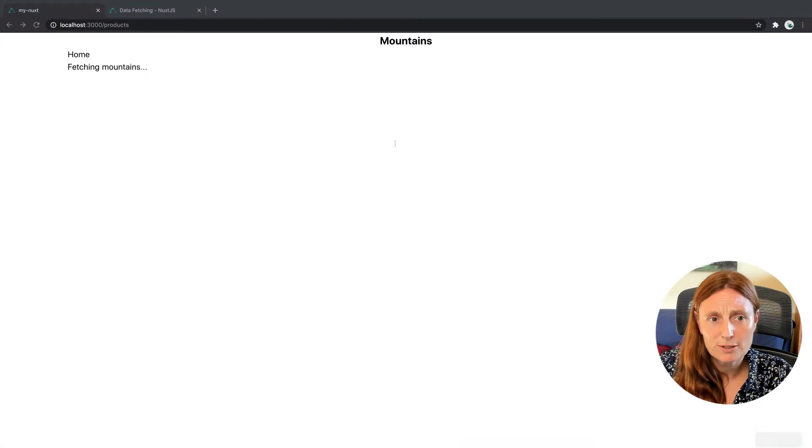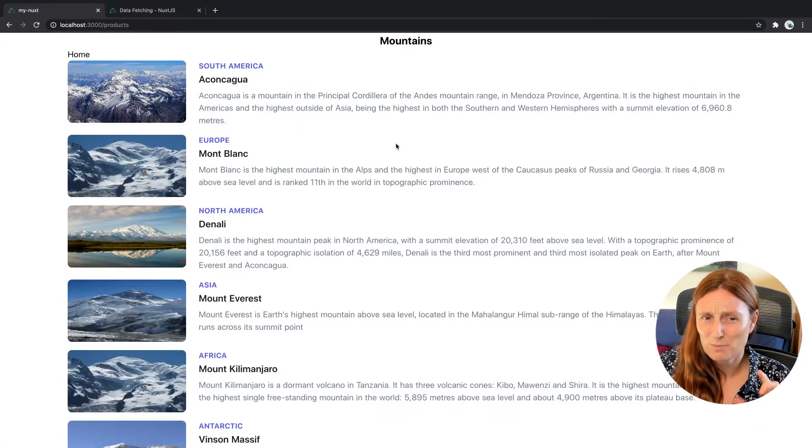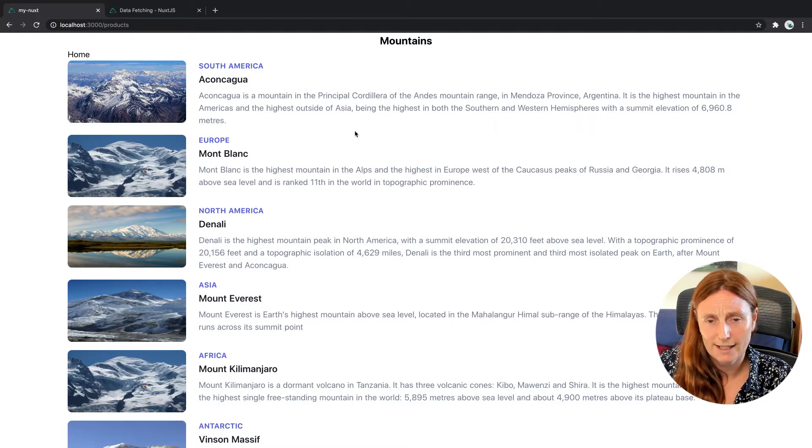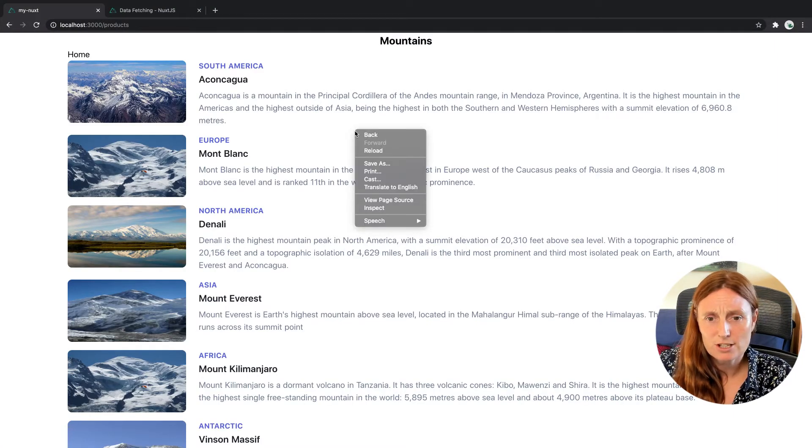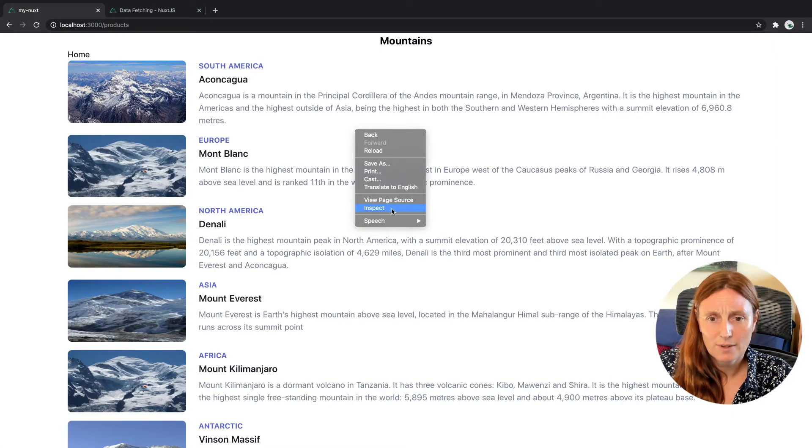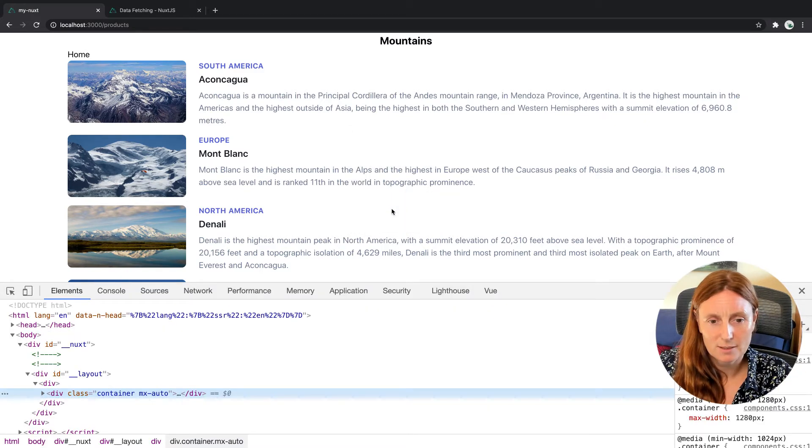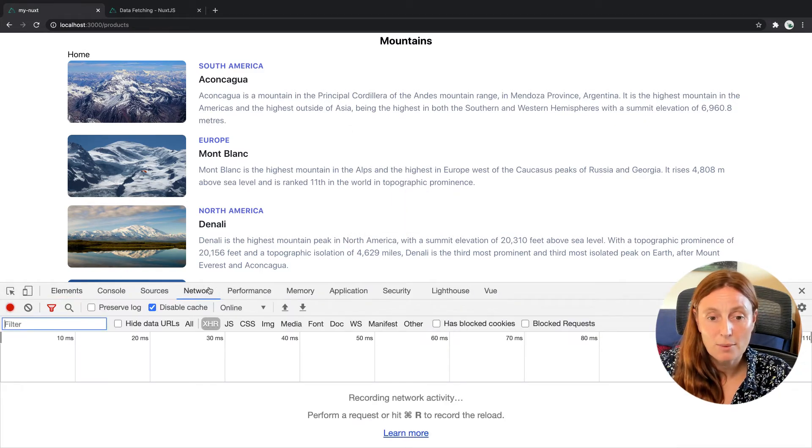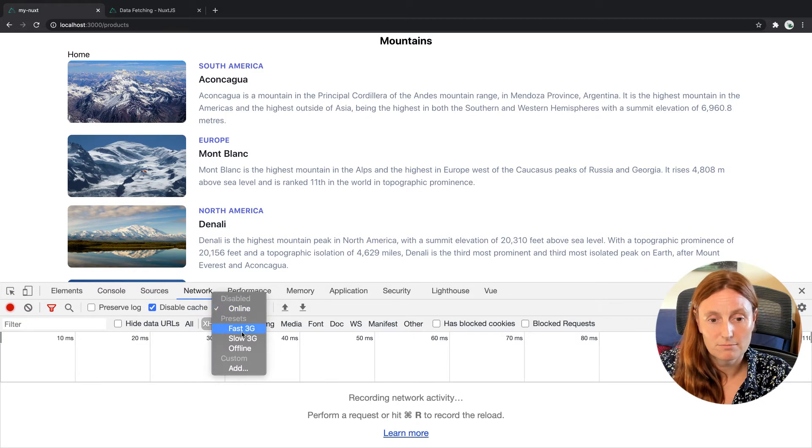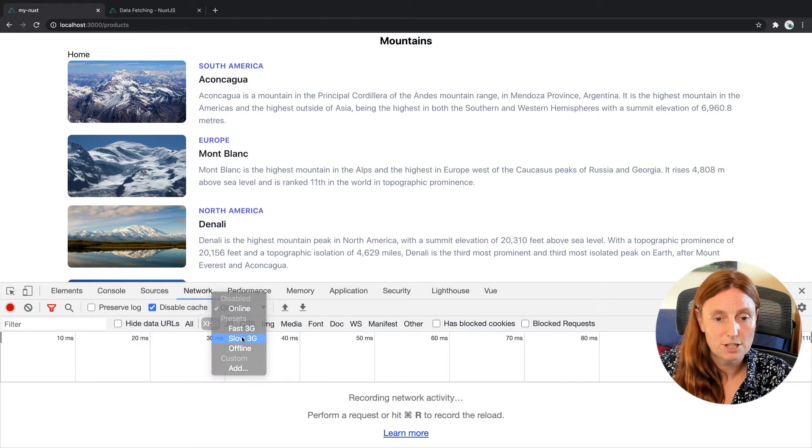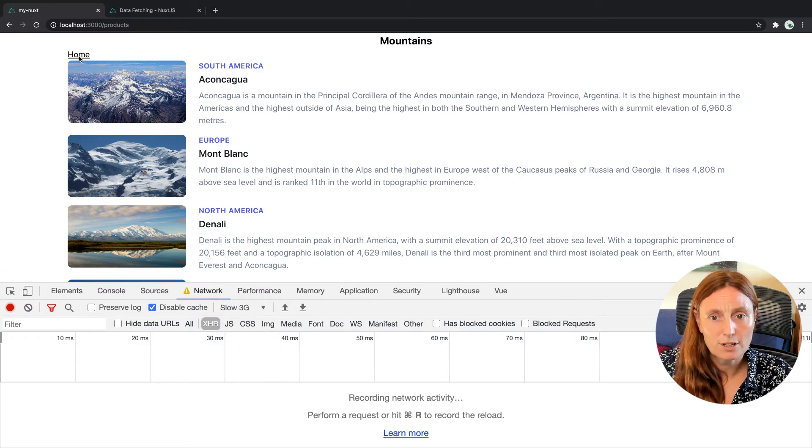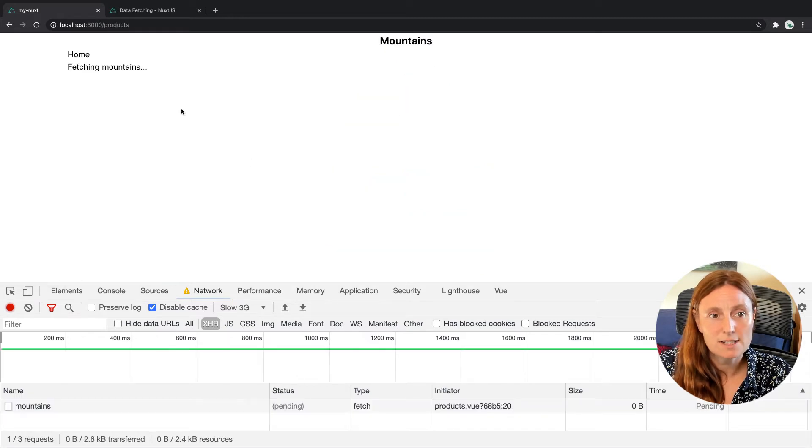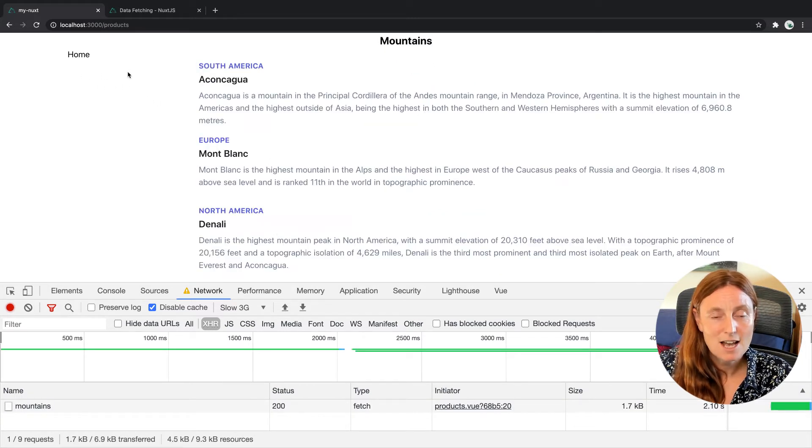And now if we go into our application, you probably saw that really, really quickly, but let's just slow down our internet a little bit. So let's go to our Network tab and we can click on, say, Slow 3G, for example. So now we go to the home page and we click on Products. You can now see we are fetching the mountains, right?